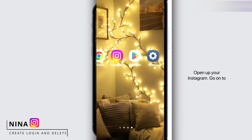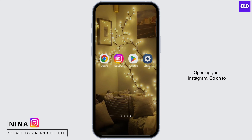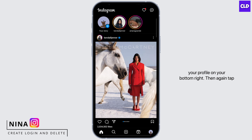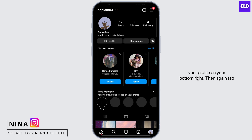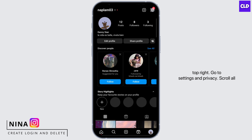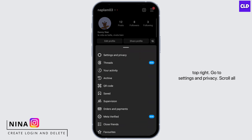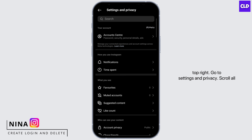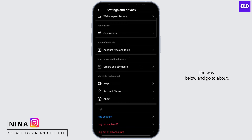Open up your Instagram. Go to your profile on your bottom right. Then tap on the three bar icon on your top right. Go to Settings and Privacy.